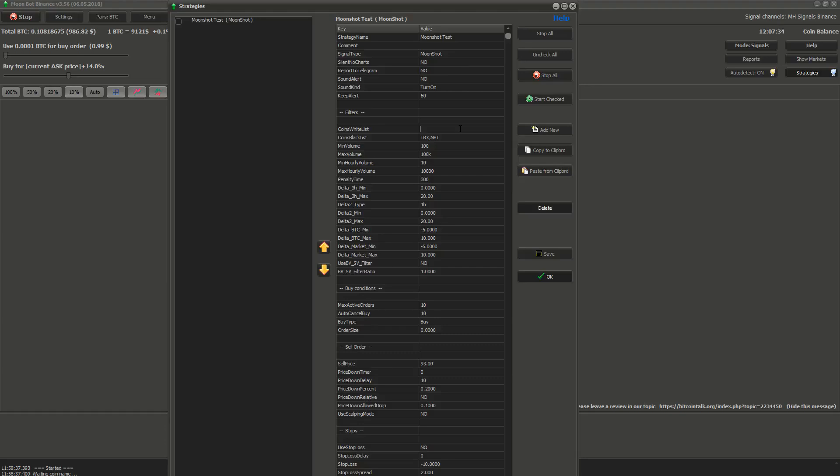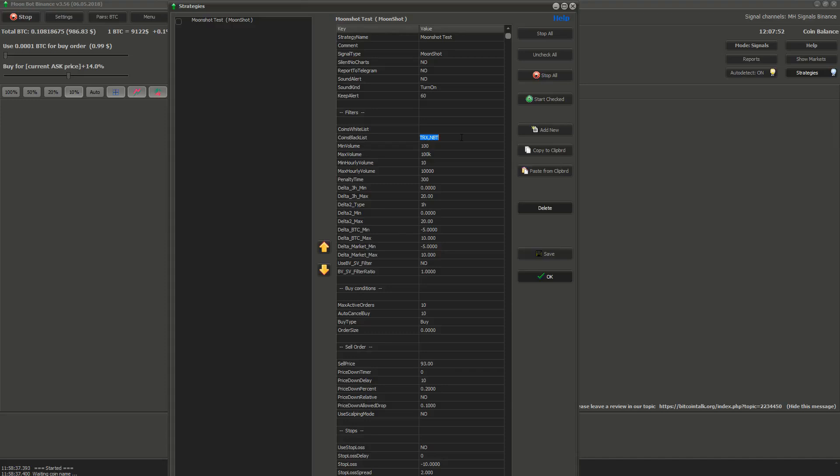Next are filters. First coin whitelist. If you write any coin name to this field then this strategy will activate only on this coin. You can use more than one coin. Second blacklist. If you write any coin name to this field the strategy won't ever put orders on those coins.